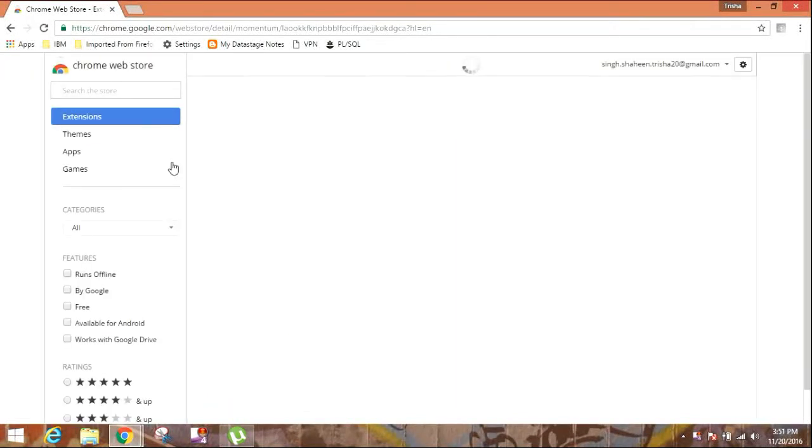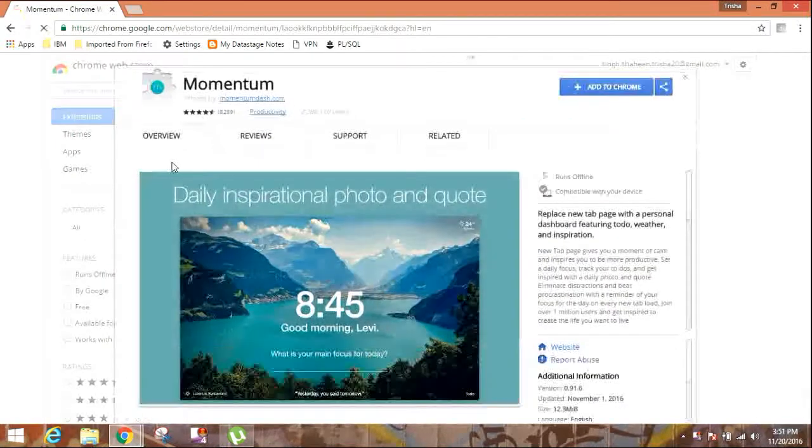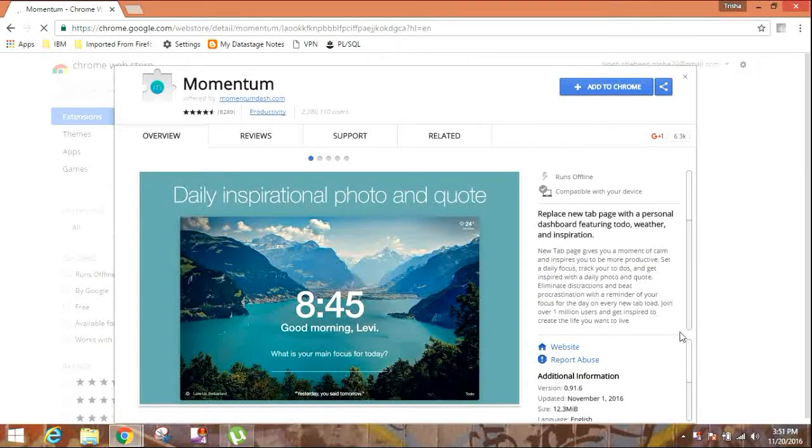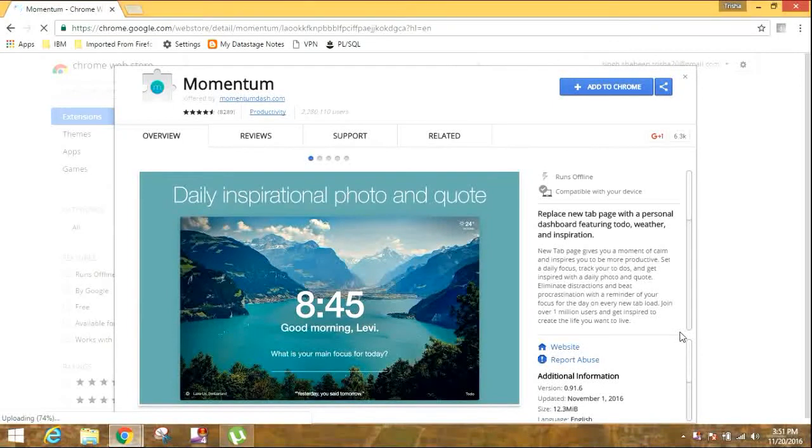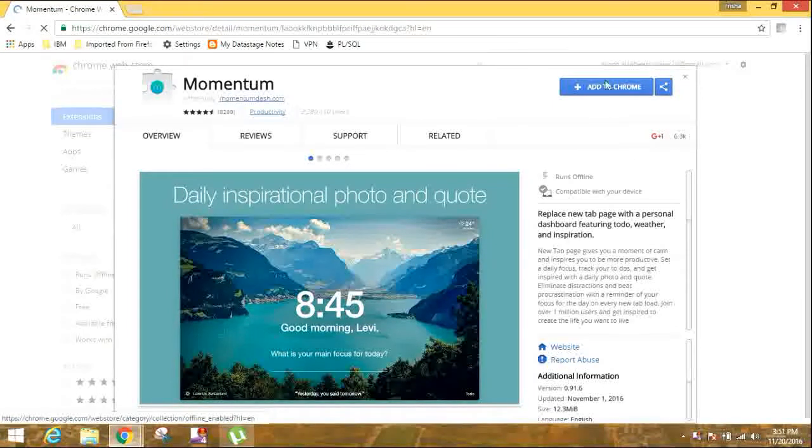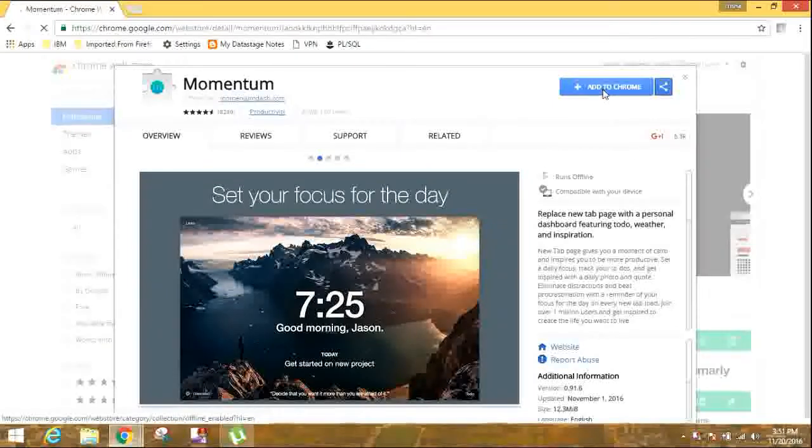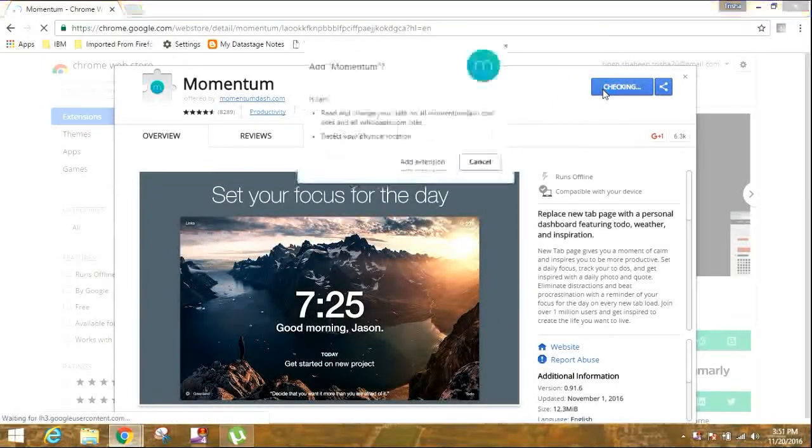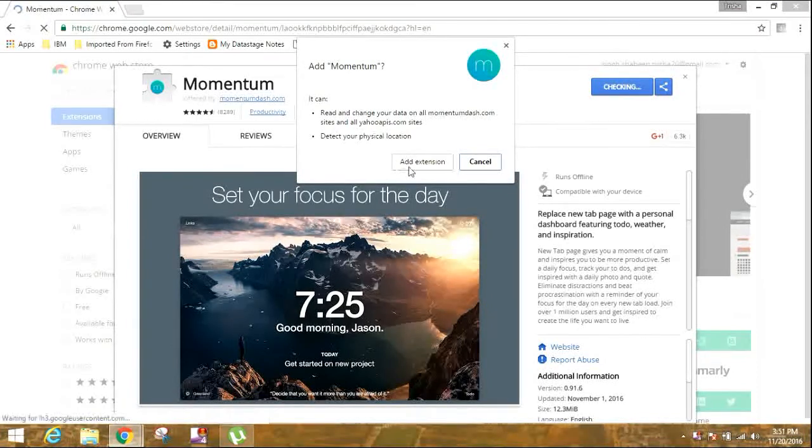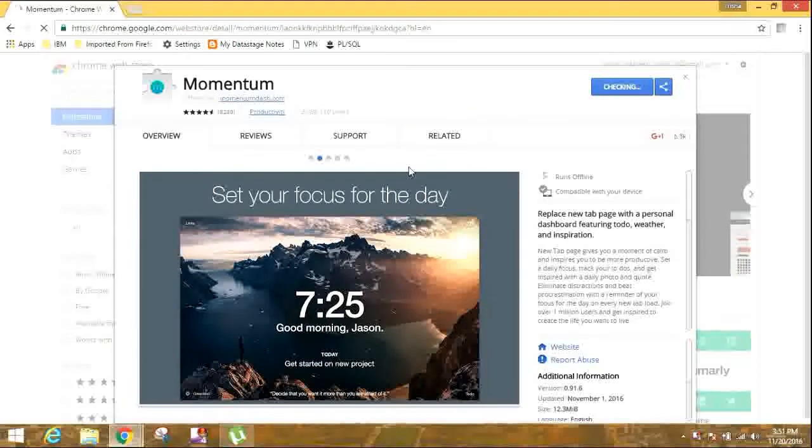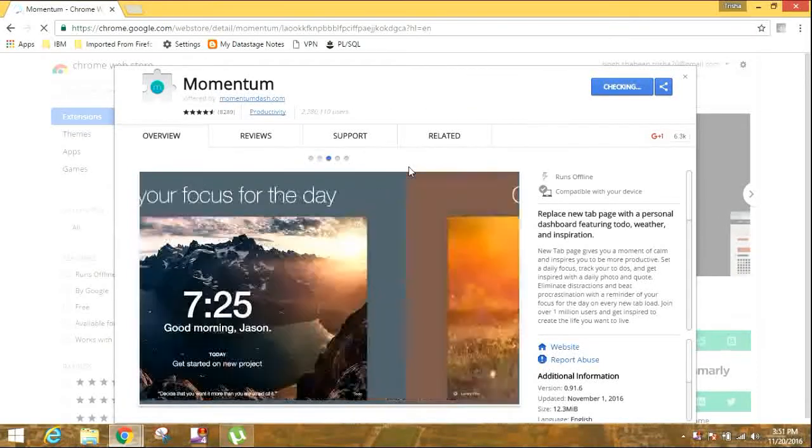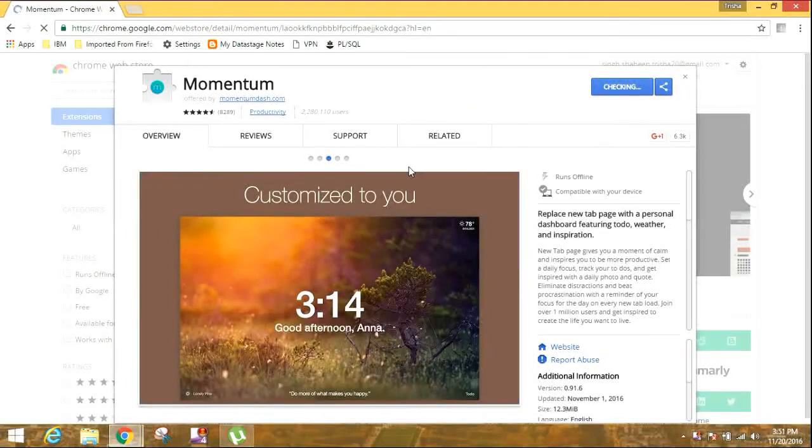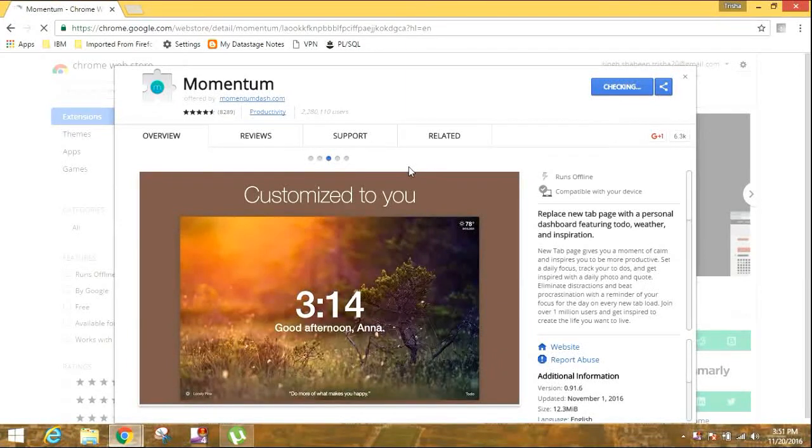And this window pops up and here you can see it's written 'Add to Chrome'. From there, just have to click that button and then 'Add extension'. This will download this extension and add it in your Google Chrome extensions list.